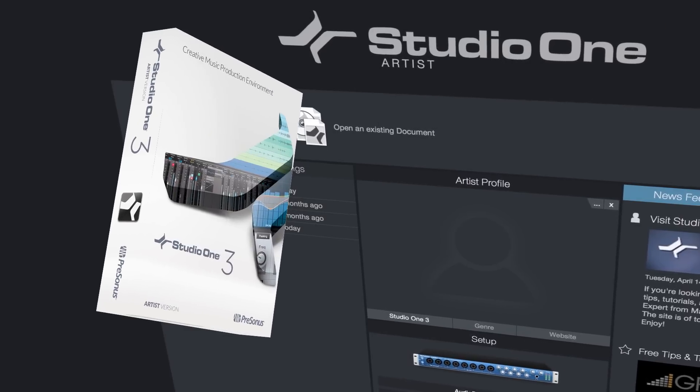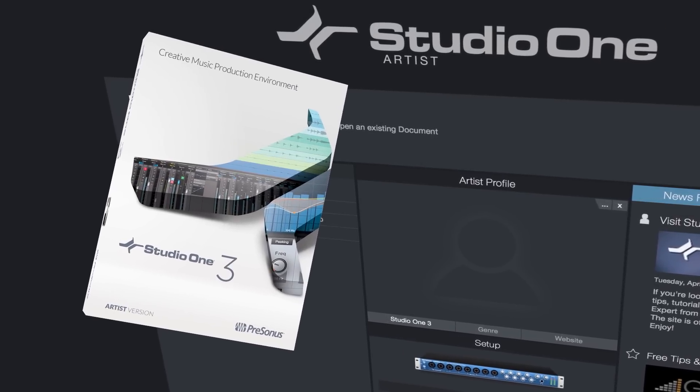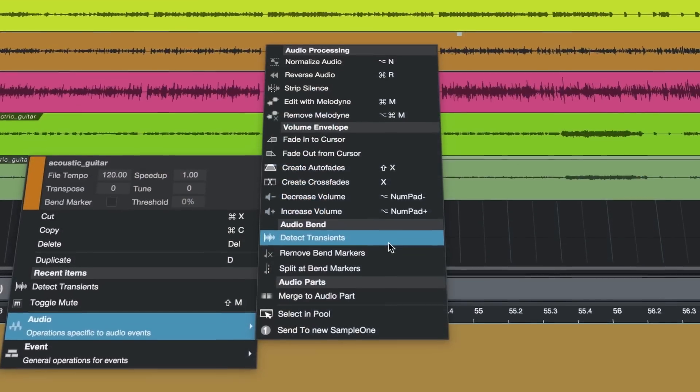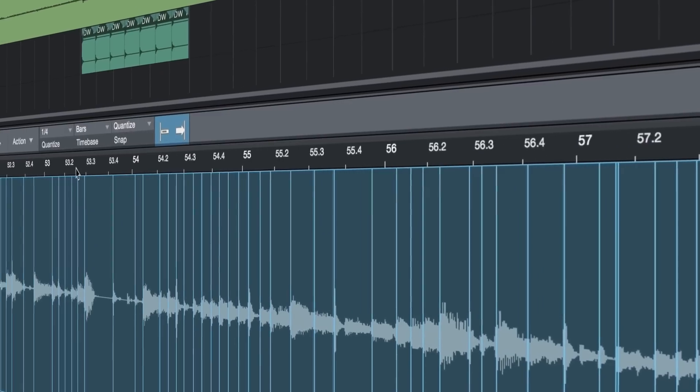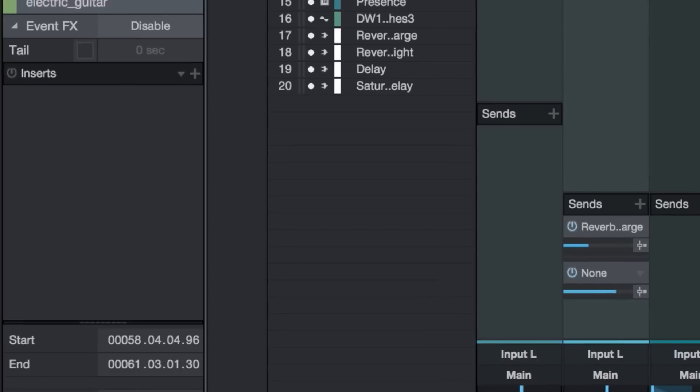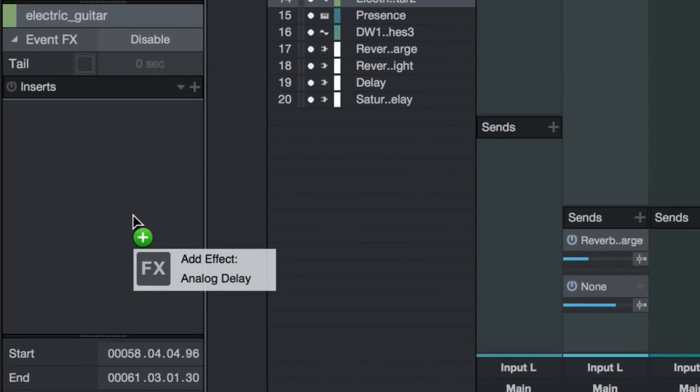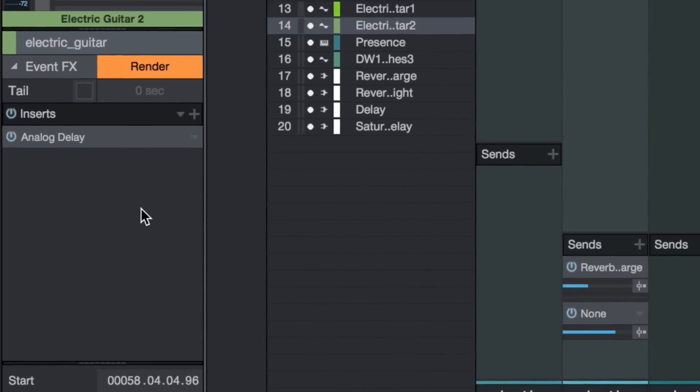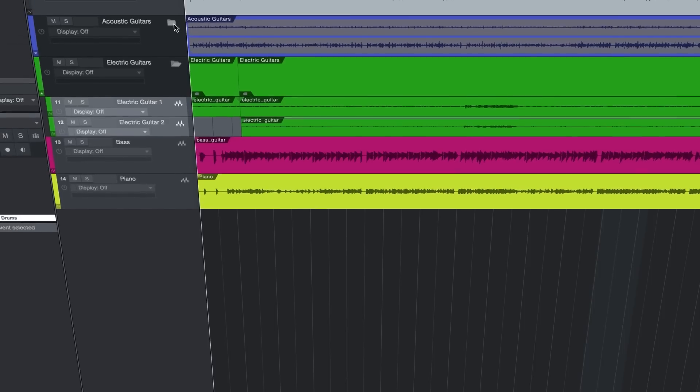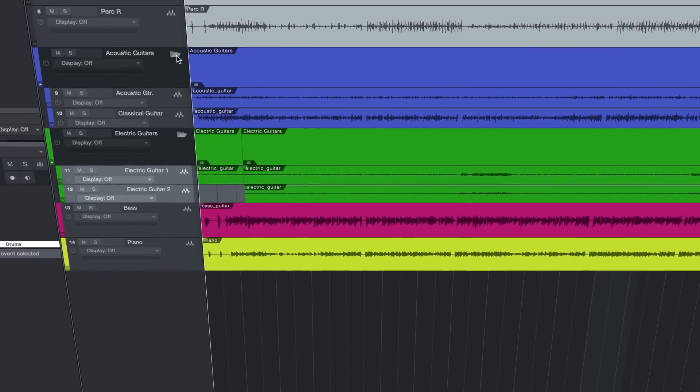Things really rock when you step up to Studio One Artist. It adds advanced editing features like transient detection, groove extraction, and quantization. Event-based effects for adding special sounds to audio clips. Folder tracks to keep projects organized.